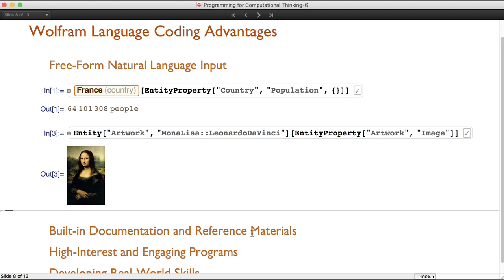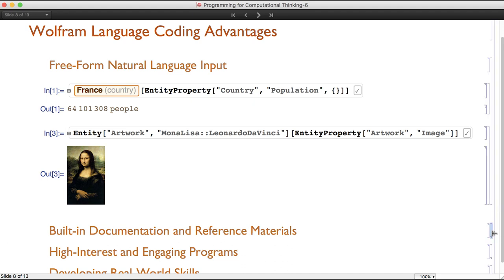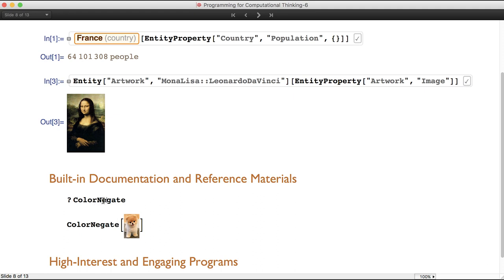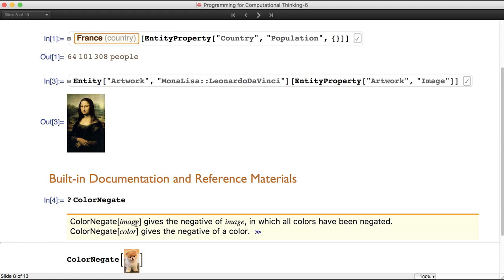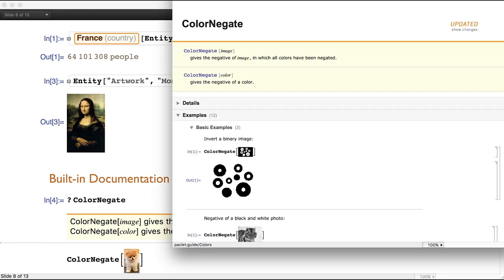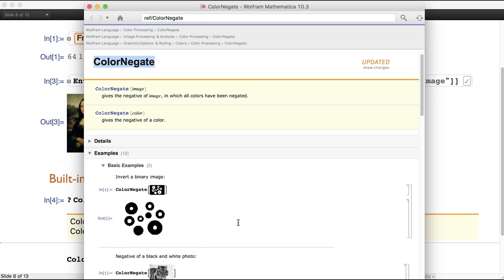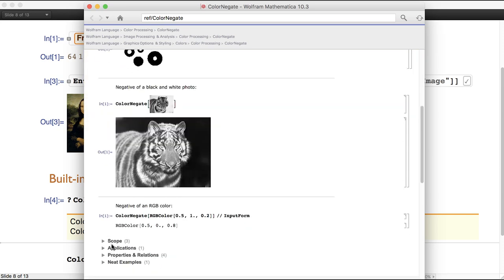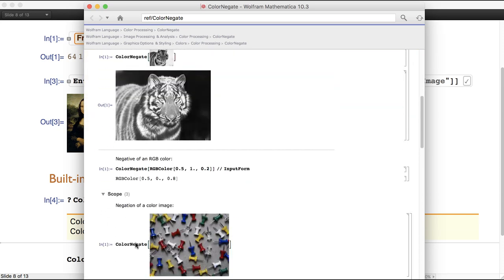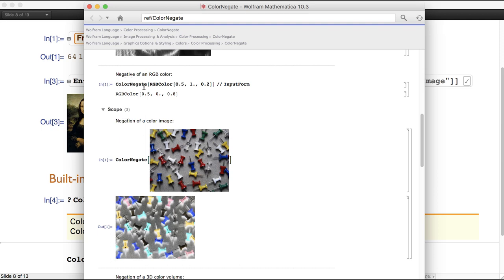Another key advantage is the built-in documentation and reference materials. If you're exploring the function ColorNegate and want to know what it means, you add a question mark in front and press shift enter to get the definition and proper syntax. If you want more information, click the double arrows and the full documentation pops up. If you scroll through, there are tons of examples and additional material for that specific function.